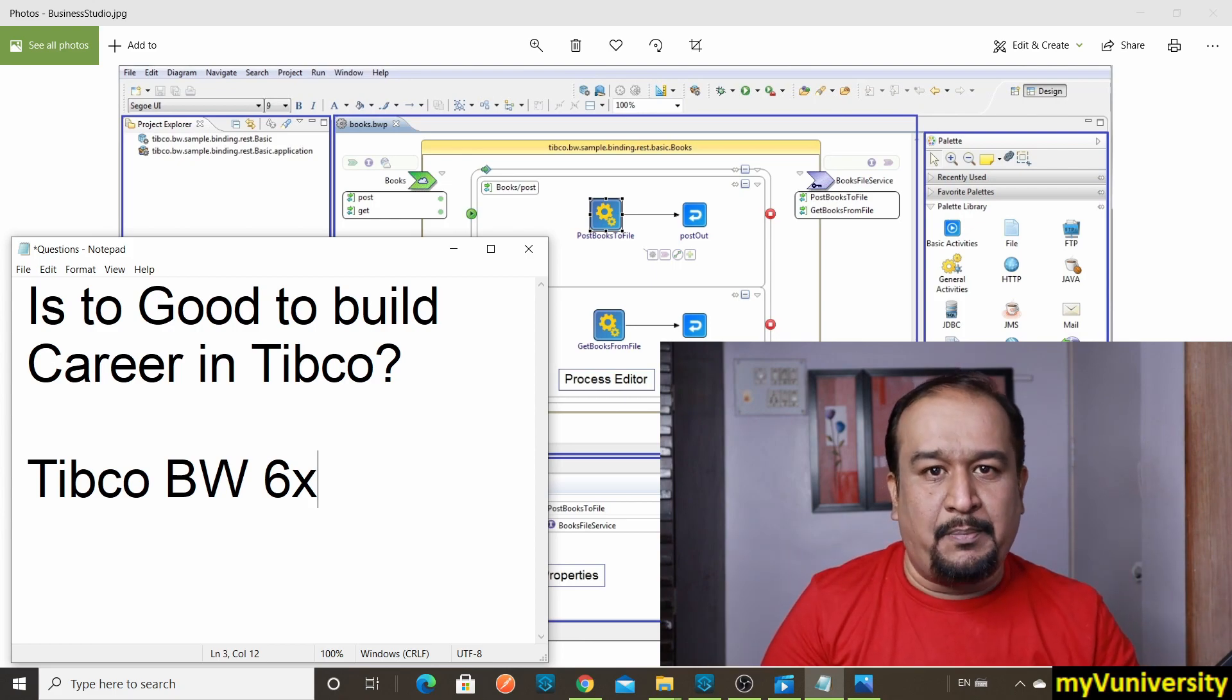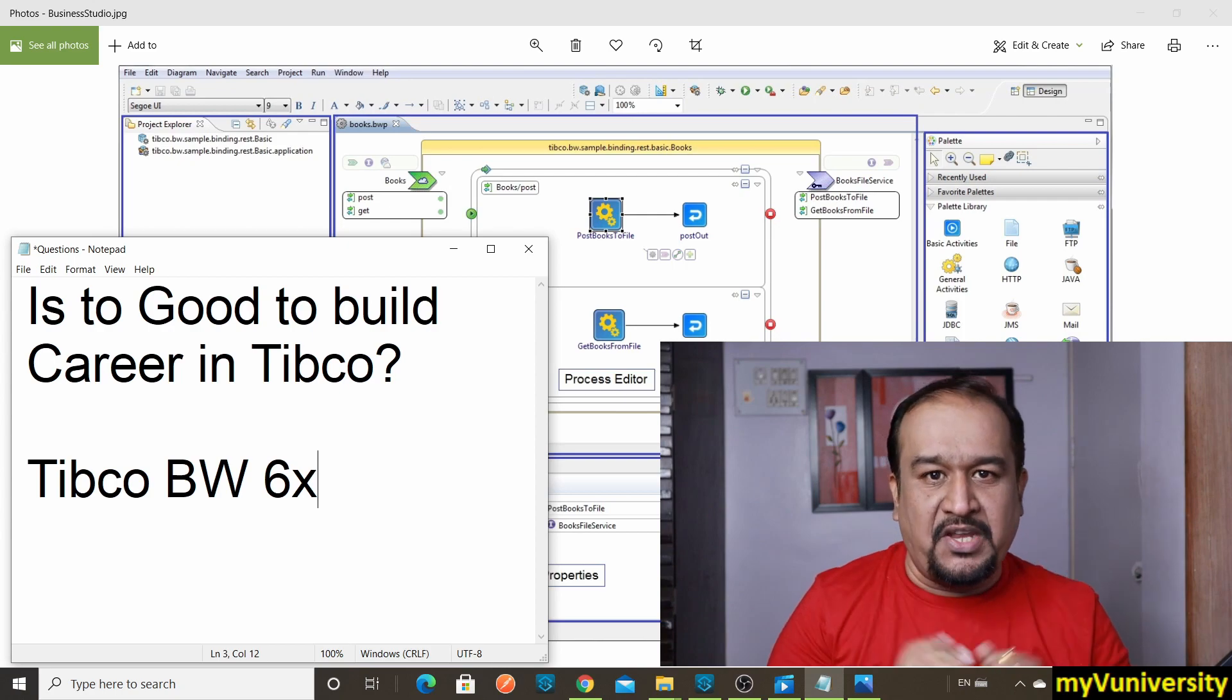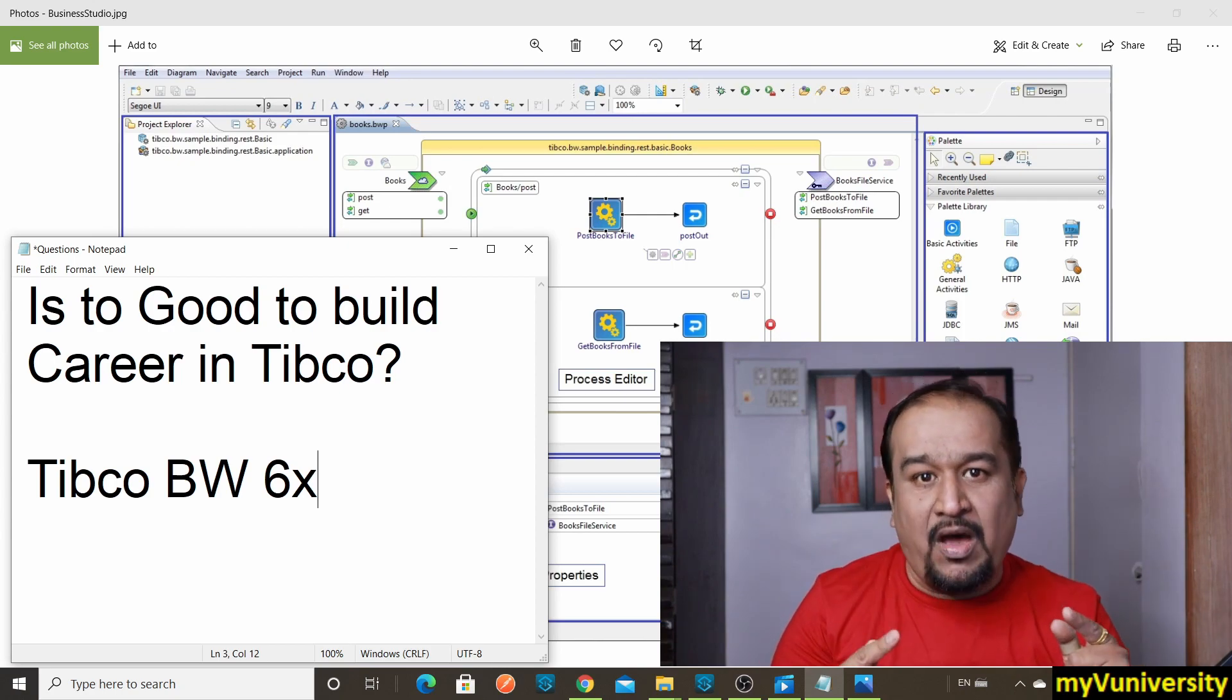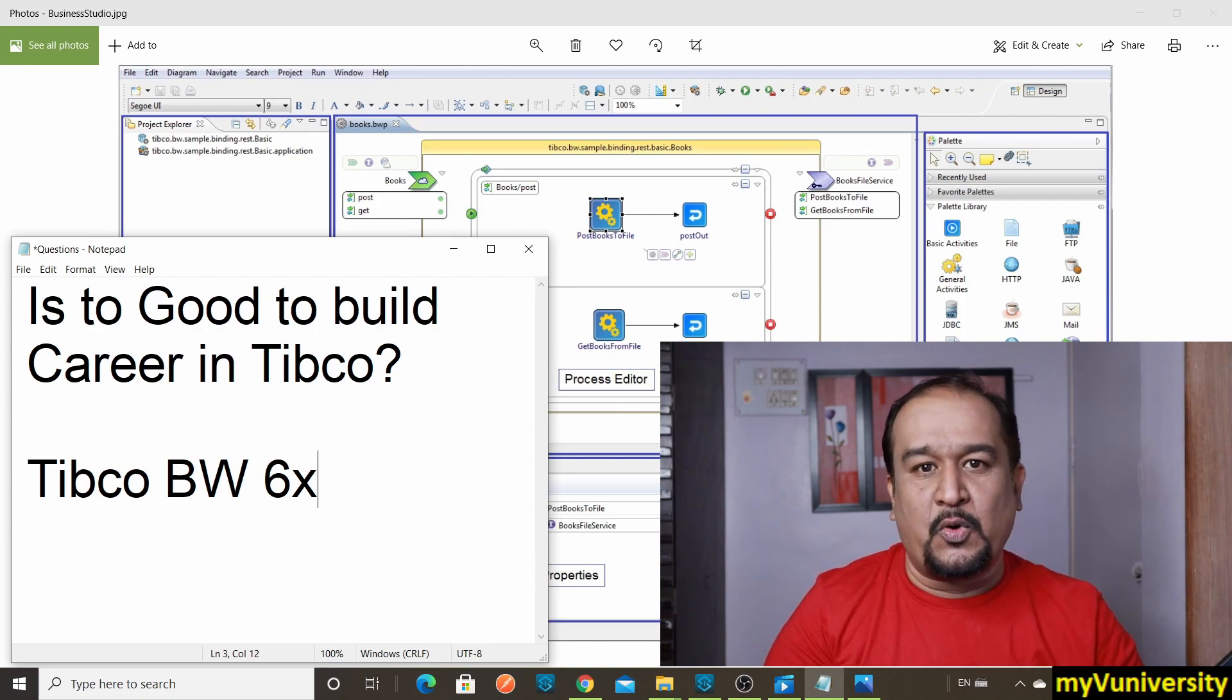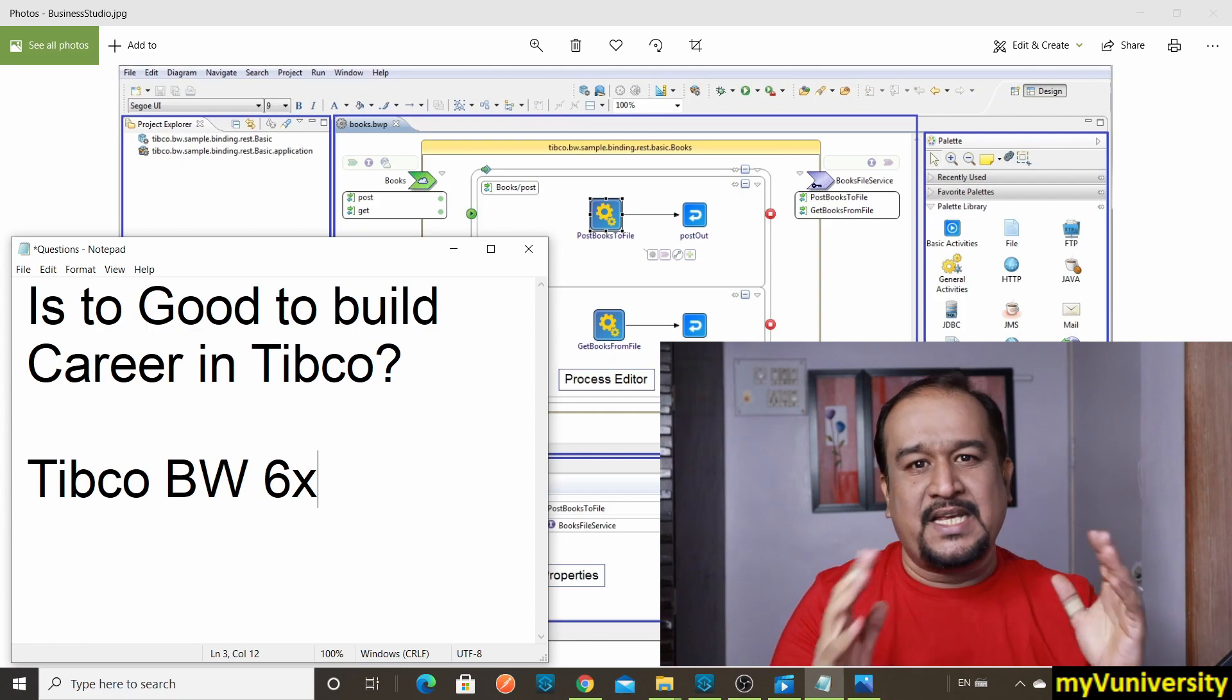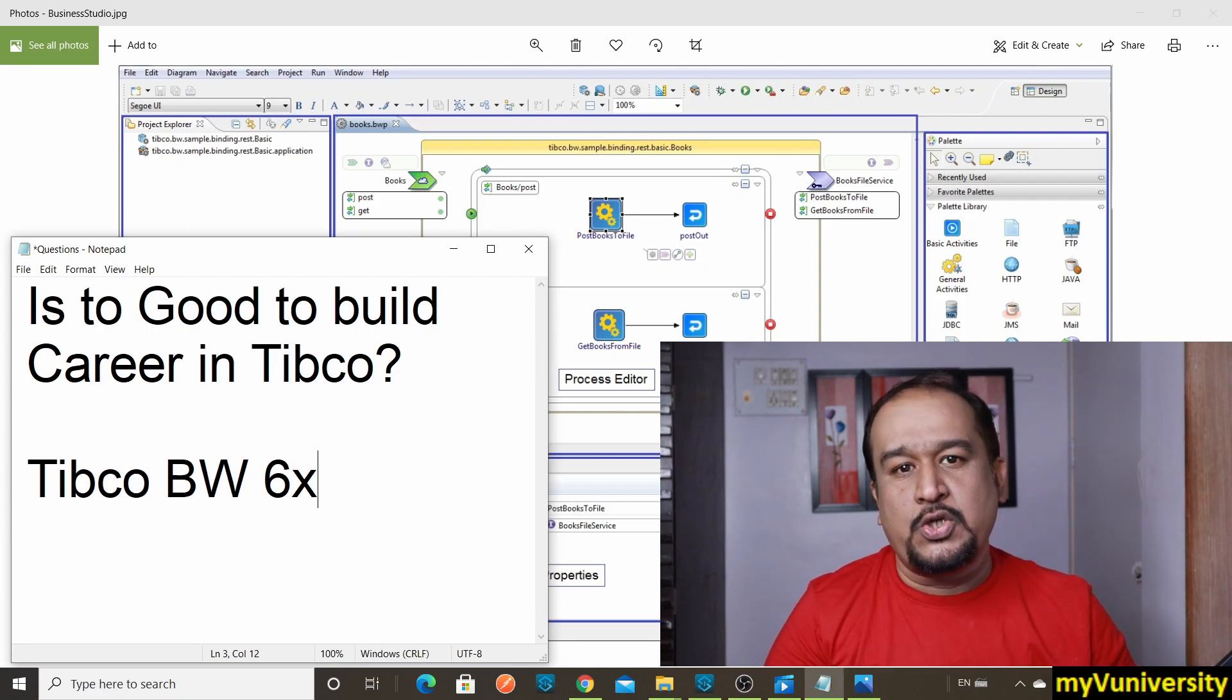That is sufficient to learn Tibco BW6x, which is a Java-based product. But you are not supposed to do any Java coding inside that. There is one XPath language in which you have to build formulas in Tibco BW6.